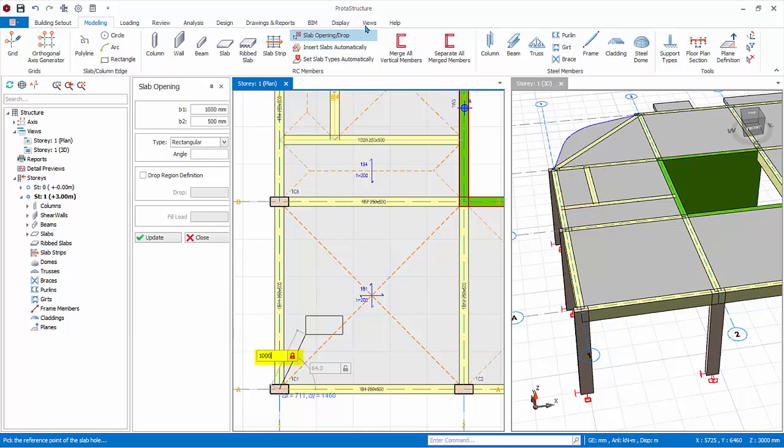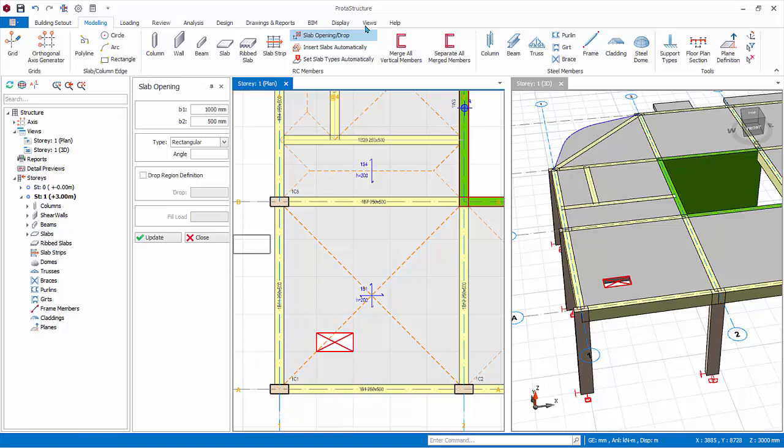You can rotate the opening by entering an angle. The angle is measured horizontal anti-clockwise.